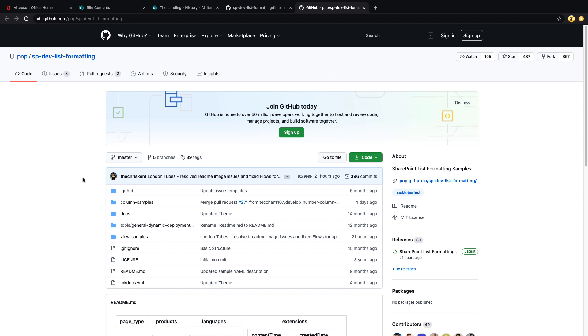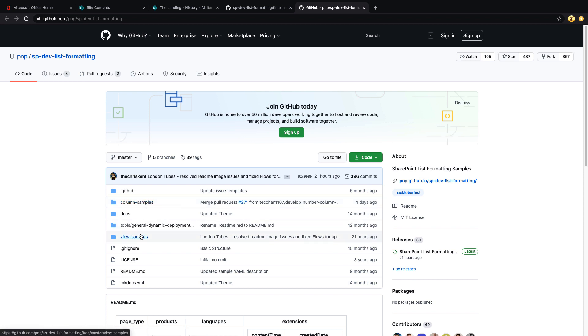The sample that I'm going to be showing today is a view sample. The way that these are organized is by either a column sample, meaning you apply the formatting on an individual column, or a view sample, meaning you apply the formatting on the entire view.